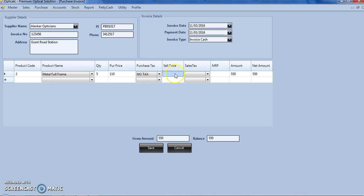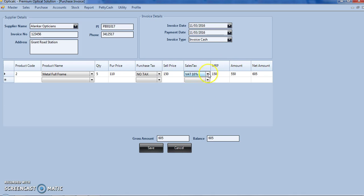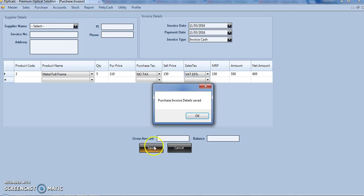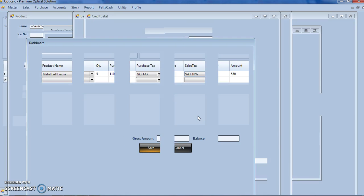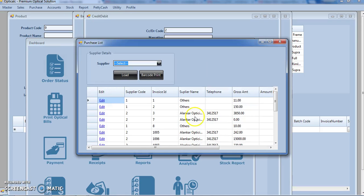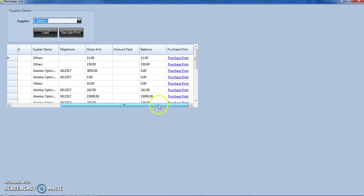Selling price, selling tax, click on save. So here we have made purchase entry. This is our listing form, from here we can print our purchase invoice.